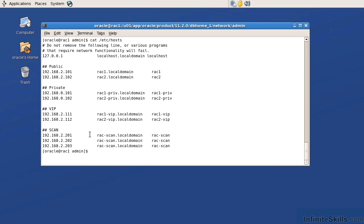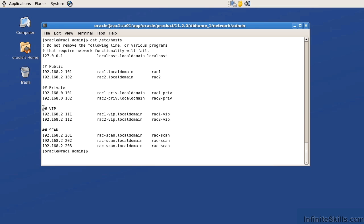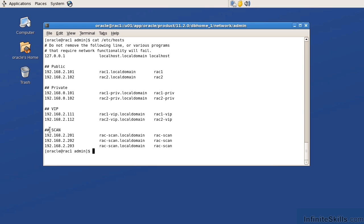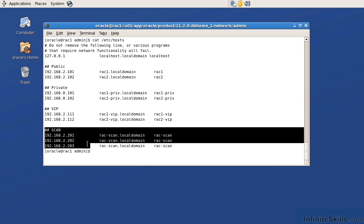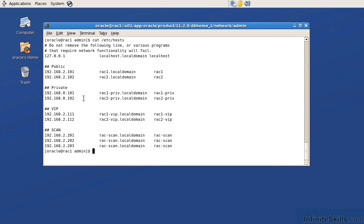So here, the public IP address is 192.168.2.101. The VIP is 2.111. And the scan is 2.201. The last octet doesn't really matter, but all three of those must be on the same subnet. When you run the root.sh script, that is actually what configures this VIP as well as this scan. It is only the public and the private IP address that will be specifically bound to a specific NIC card.